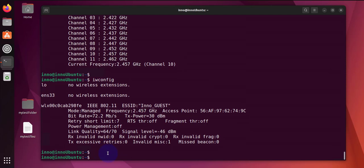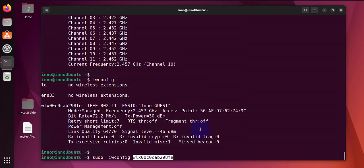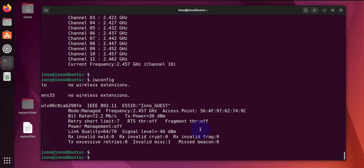Now like I said, you can use this to change some of the parameters. Say for instance, if you wanted to change a channel, you could say 'sudo iwconfig', then the interface, and then you can say 'channel', let's say channel 11, and that will change the channel for you. So I'm not going to be changing this. Let's move to the next command.